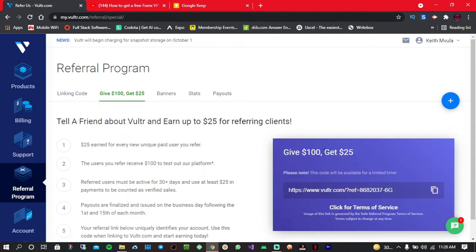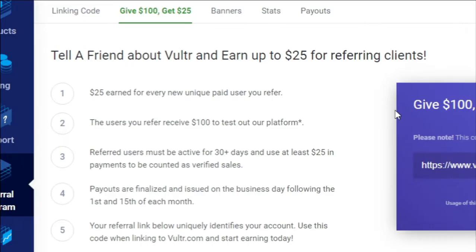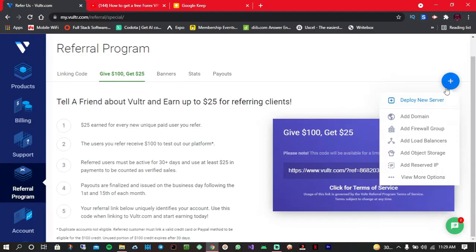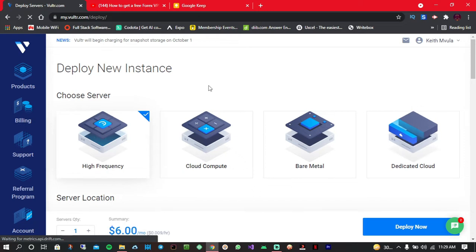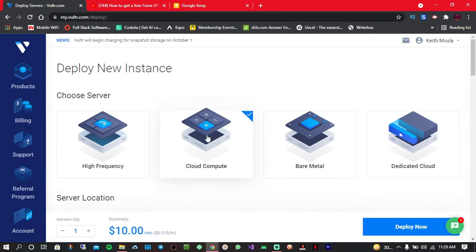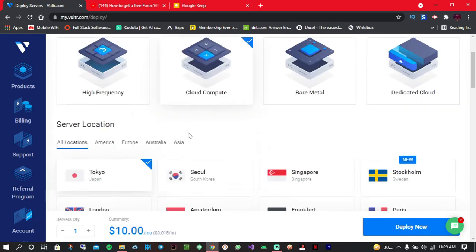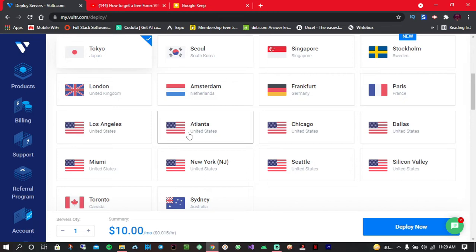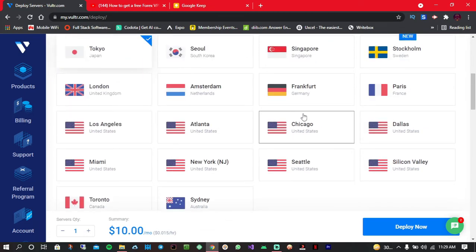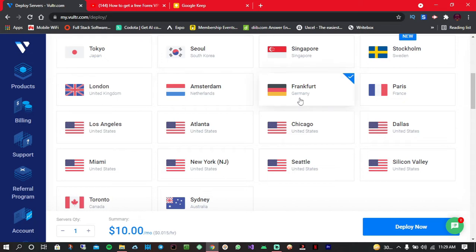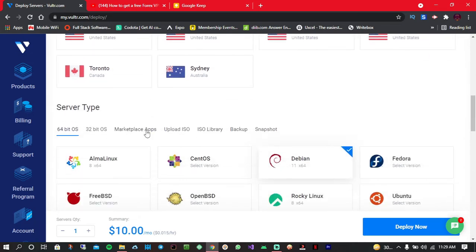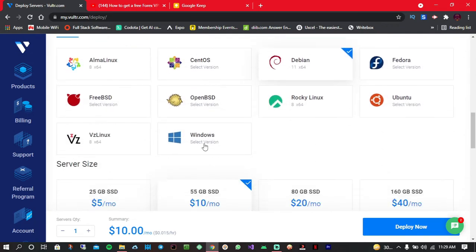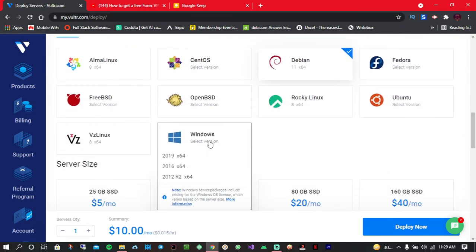So once you are done with that, simply click on the plus icon and click on deploy new server. From here you have to choose a server type, so prefer using the Cloud Compute. From here you have to choose the location, so you can choose any location you prefer. As for me, I'll go with German Frankfurt. From here now you have to choose Windows and have to select a version.